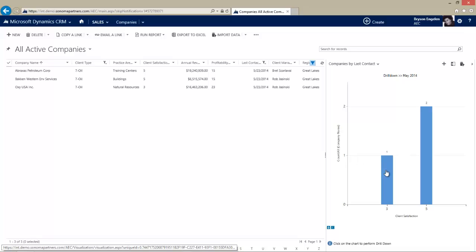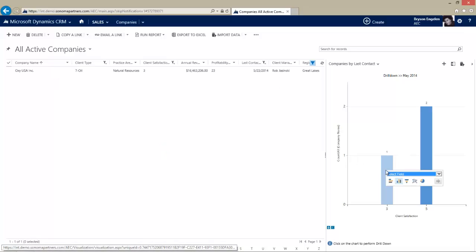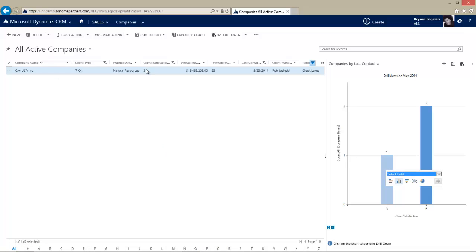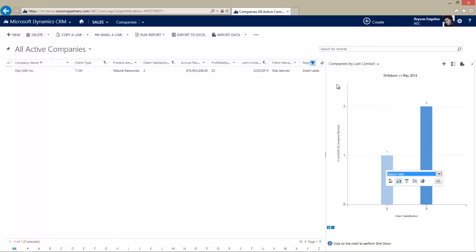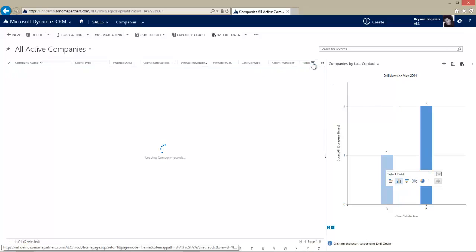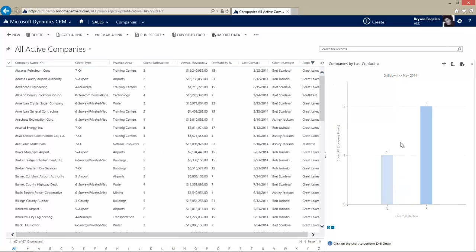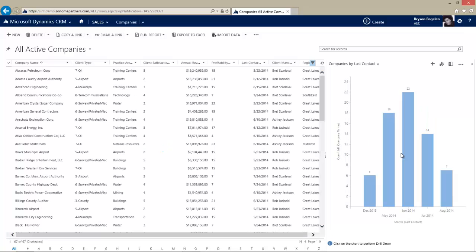I can select that one, and the data over on this side shows that's exactly the company that I need. Of course, I can take away all of these filters and go back to exactly where I started with all of my companies and the entire chart complete.